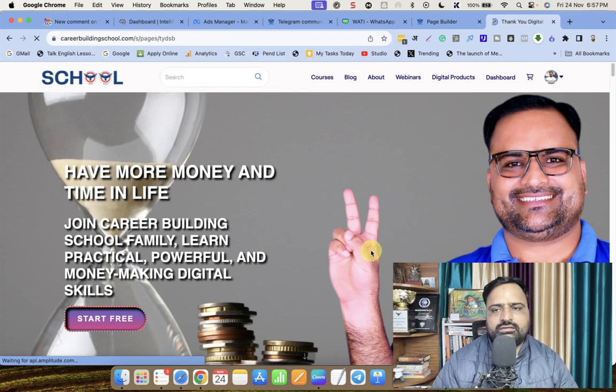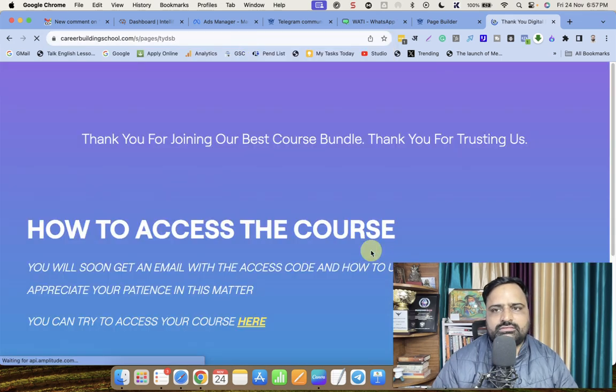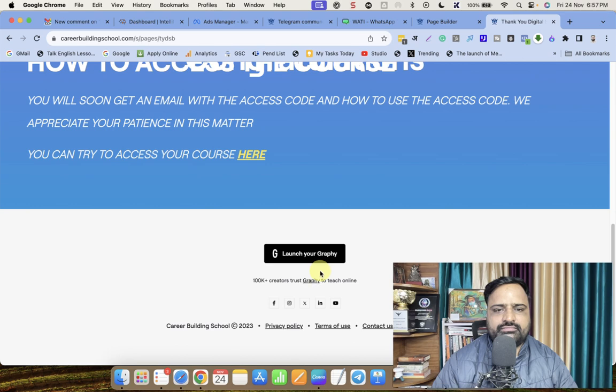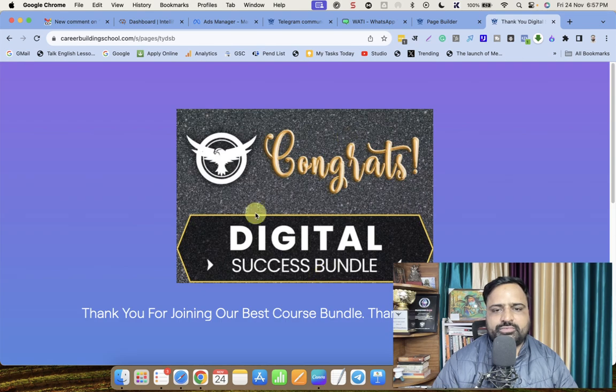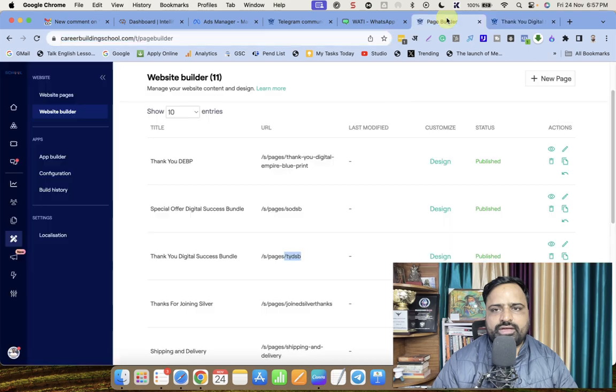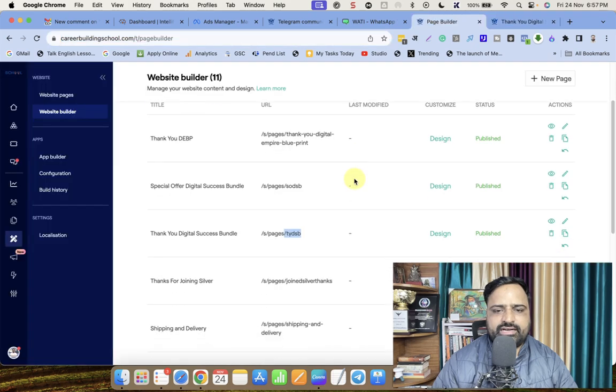So this is the thank you page — 'Congrats Digital Success Bundle'. This is how you can go to any landing page.